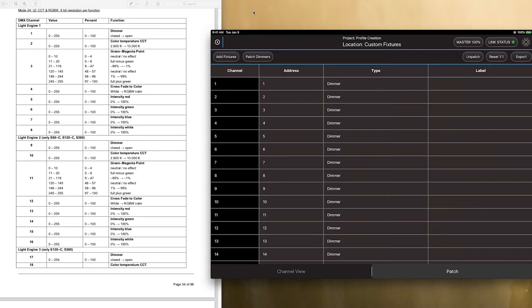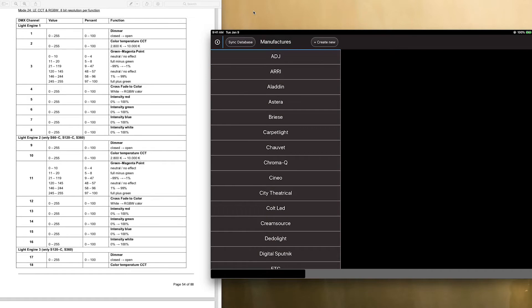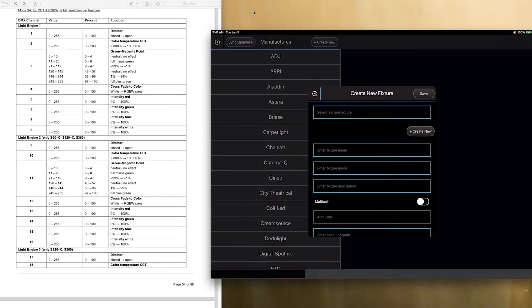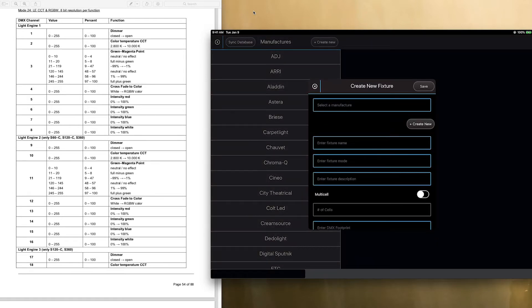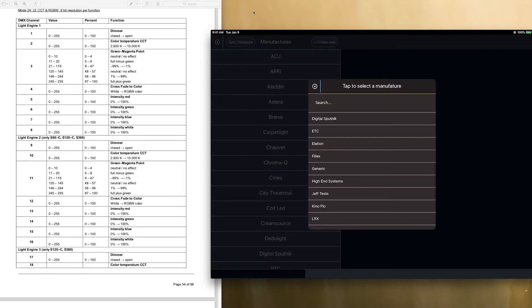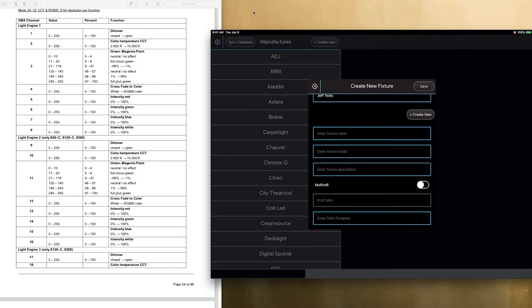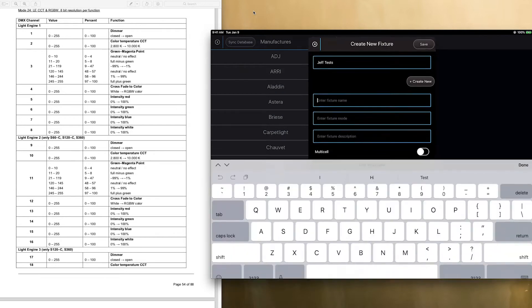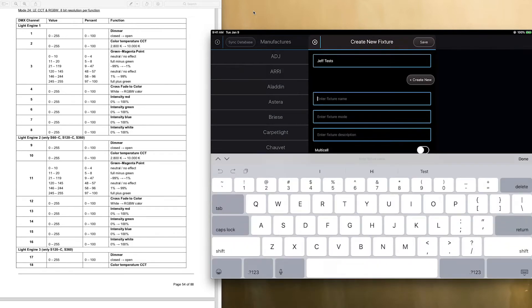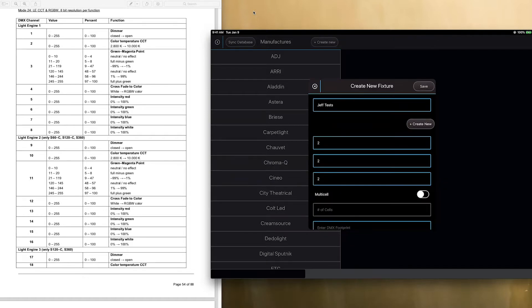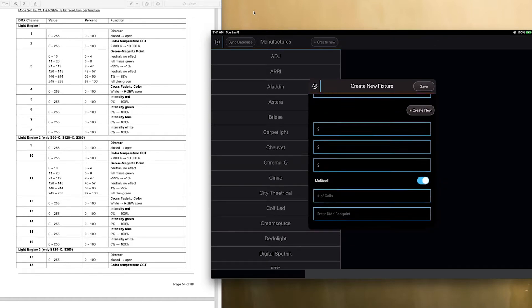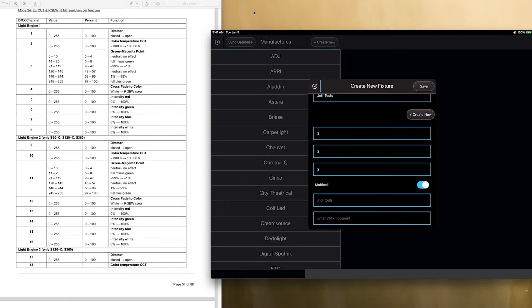The first thing that I would do when you click add fixtures and go to create new, you're going to find your manufacturer and you're going to enter your name. And then when you get to multi-cell, you're obviously going to turn this on. And now, this is going to prompt you for the number of cells.